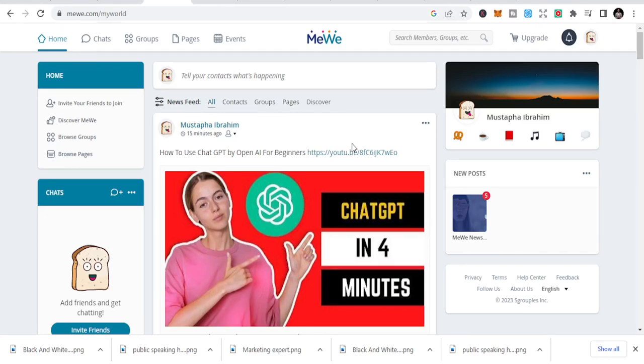In this video I am going to share with you some secret websites that you can use to drive traffic to your affiliate products, a few marketing sites, or even your blog or website.